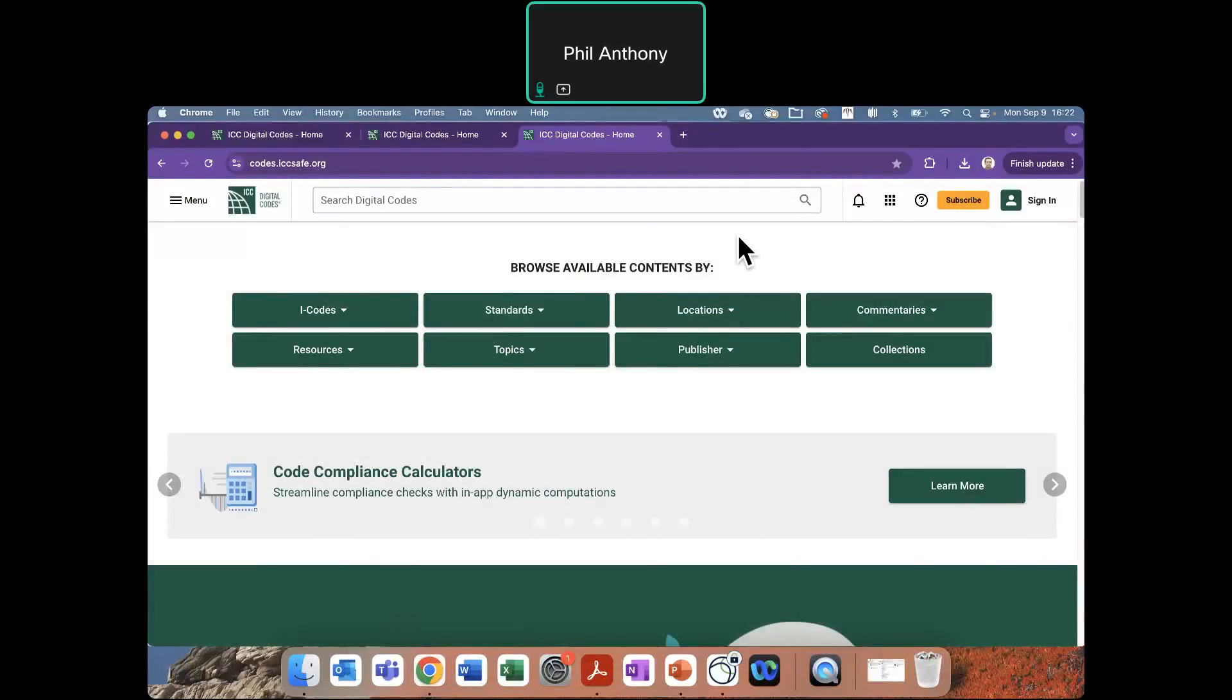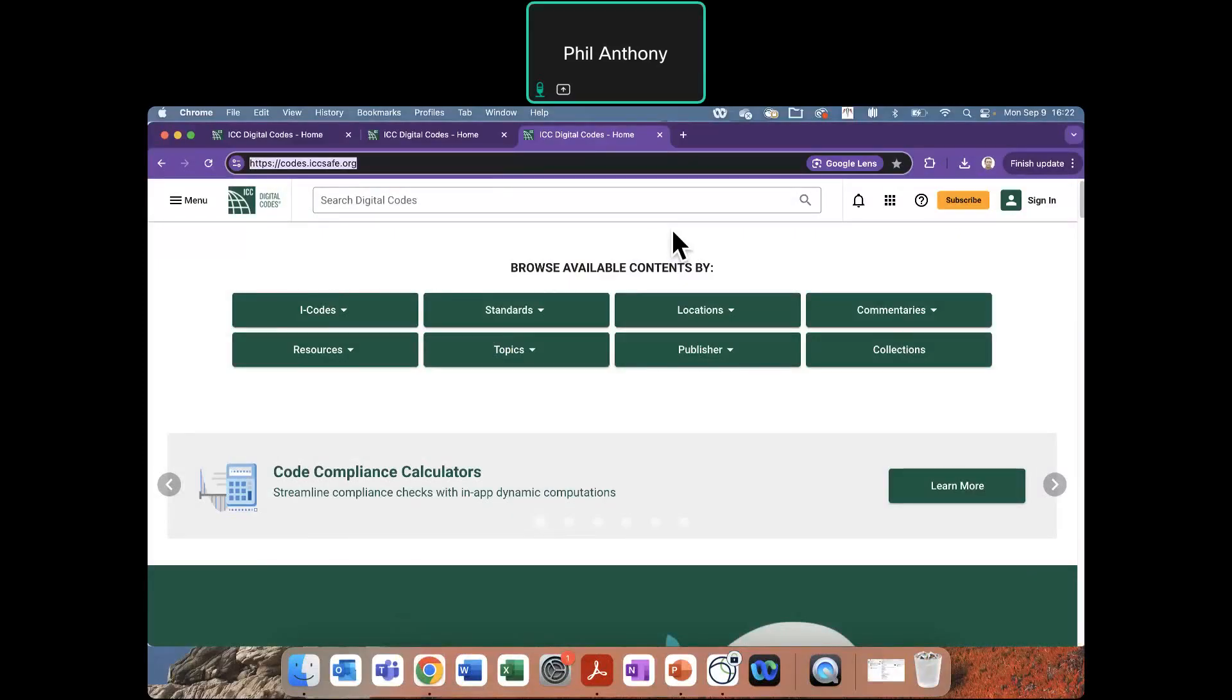So you will always log in at codes.iccsafe.org. You can save that as a favorite on your browser because you will always come back to this page. And the first thing you will need to do is create an account if you do not already have one.